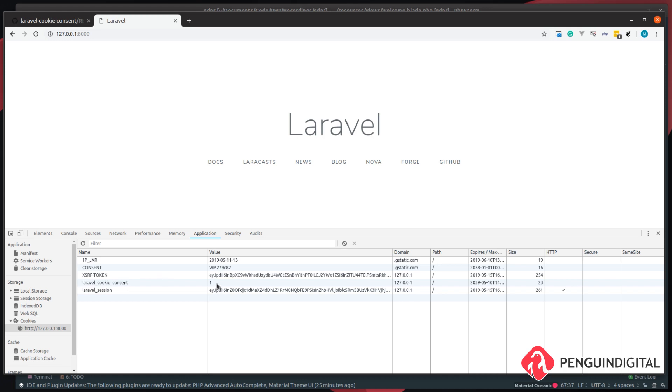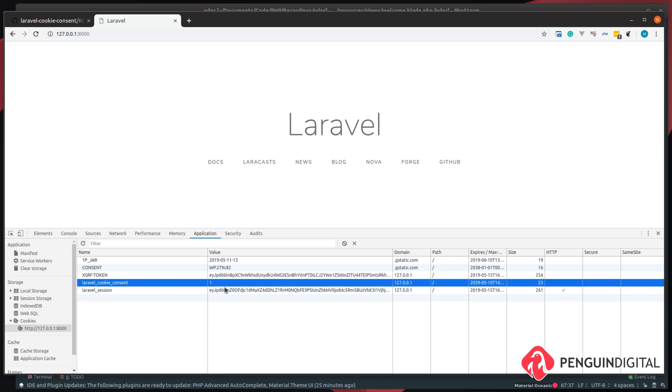So once the user has this cookie on their system, they won't be displayed that message anymore. So let's just delete this cookie so we can get it back and give it some styling.